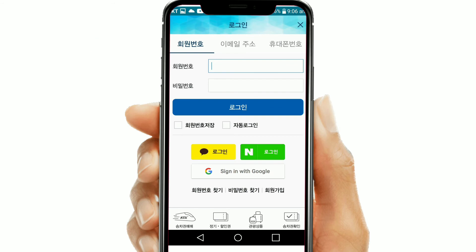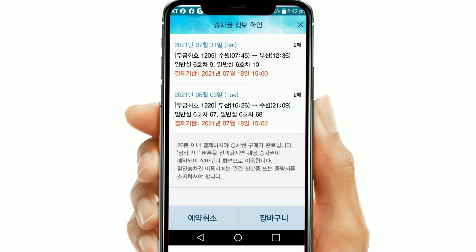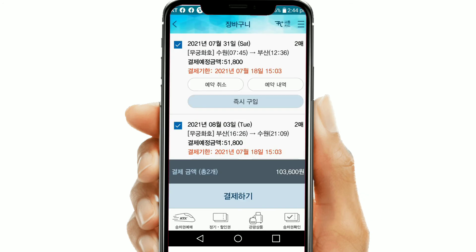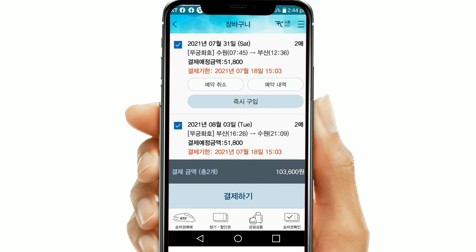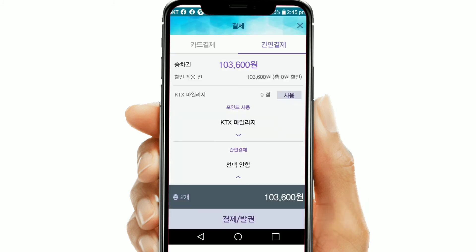Then this screen will appear — select the login section, insert your Korail Talk ID and password, and click login. They will then ask for confirmation of the tickets; click yes and click 'gyeolche hagi' to proceed. This screen will appear showing your ticket details — click down to proceed.